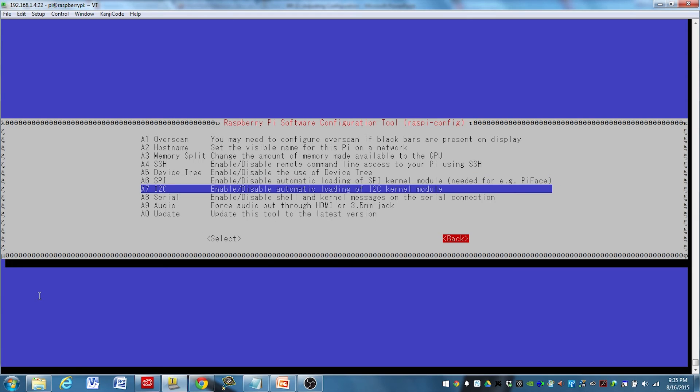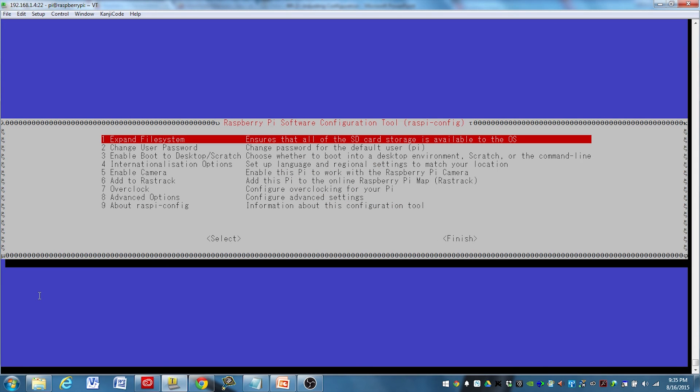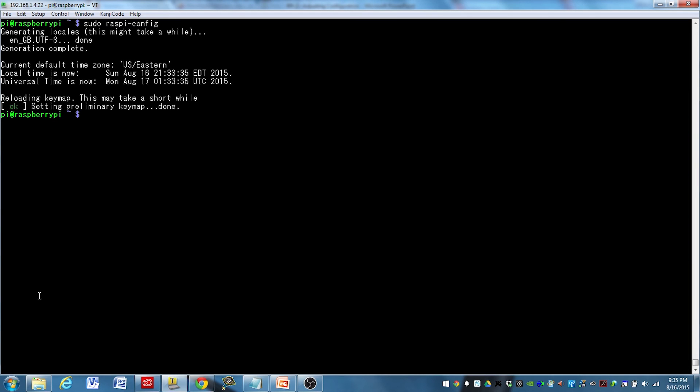I'm just going to hit back here. That is about it for the configuration. I can go back here and hit finish now, and I'm back to my command line. So that's how you adjust your basic configuration settings on the Raspberry Pi.